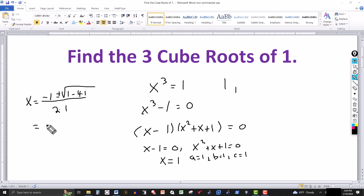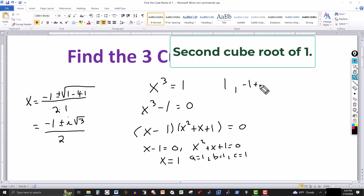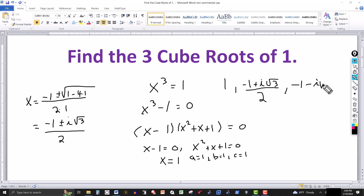So this is equal to minus 1 plus or minus the square root of 1 minus 4, which is negative 3. We bring the negative out — that gives us the square root of negative 1, which is i, the imaginary number, times the square root of 3. Over 2 times a, which is 2. So the second cube root of 1 is (−1 + i√3) / 2, and the third is (−1 − i√3) / 2.